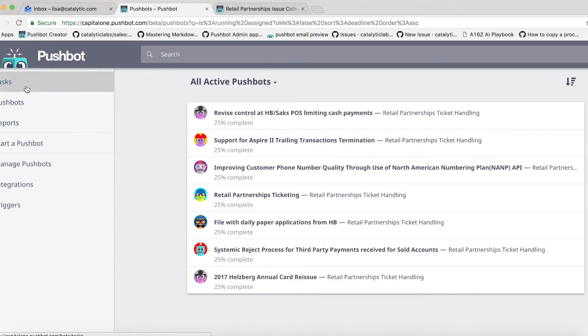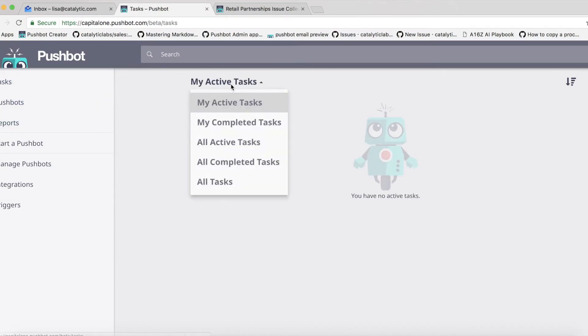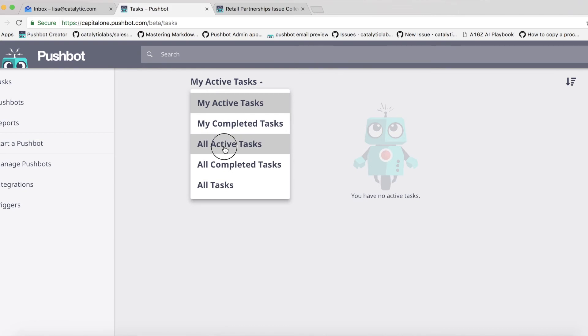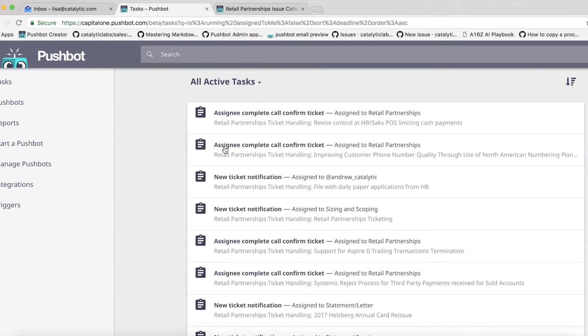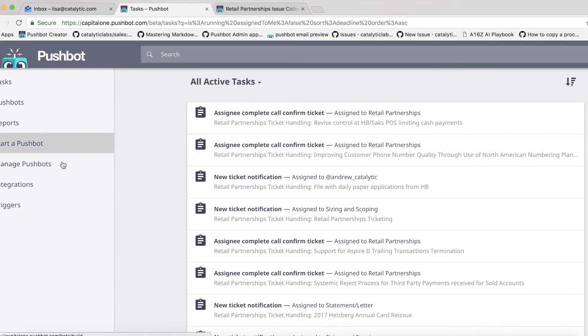At any point, team members or team leads can view all tickets on the PushBot dashboard, which will tell them where tickets are in the process, who they are assigned to, and whether anything is overdue.